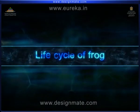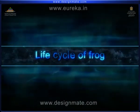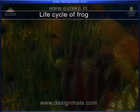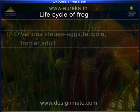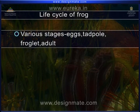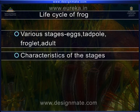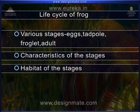Life Cycle of a Frog. In this topic, we will learn about various stages in the life cycle of the frog: eggs, tadpole, froglet, adult, characteristics of the stages, and habitat of the stages.